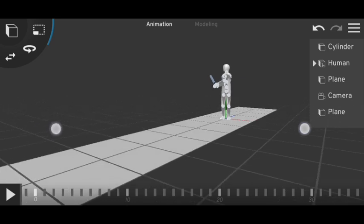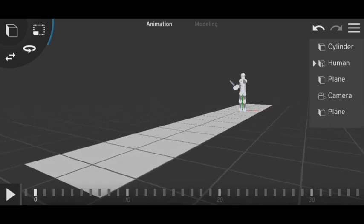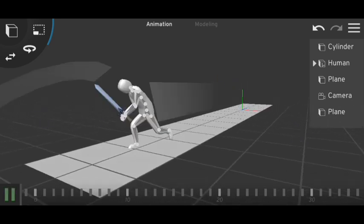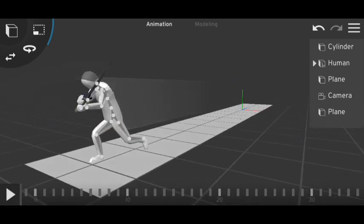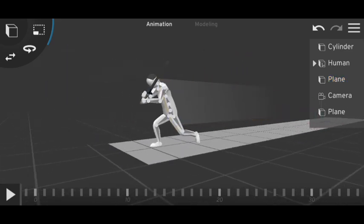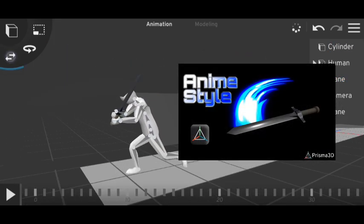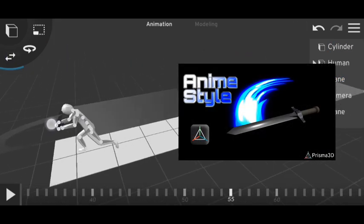So here the animation is done. Let me just play the animation and here you can see some effects. How I made this you can see the tutorial in my channel.